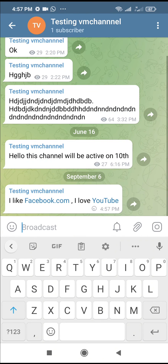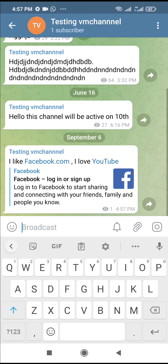You can then send the message. As you can see, the links have been sent. You can then click on a link and it will redirect you to the website — the URL you added to it.